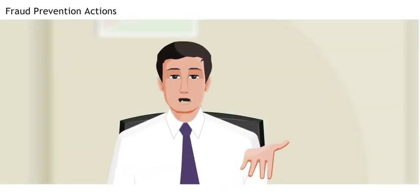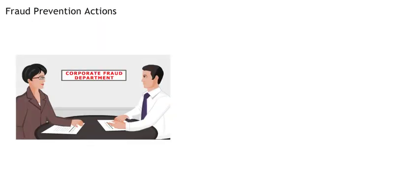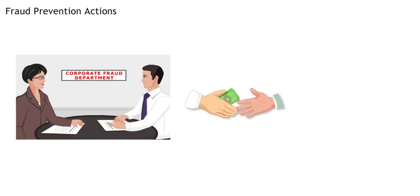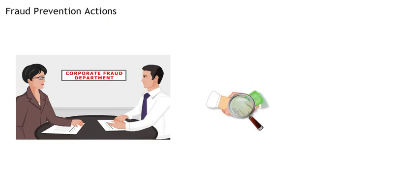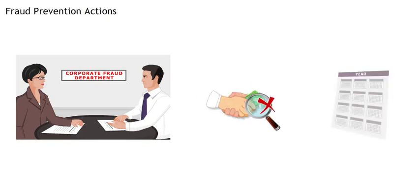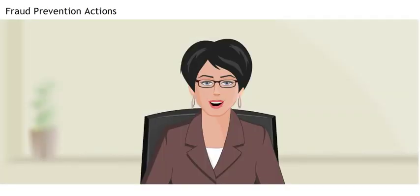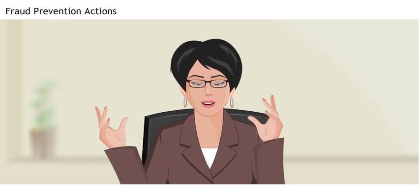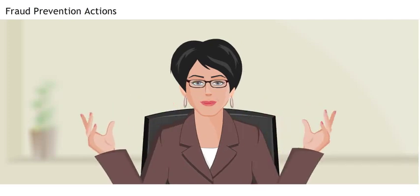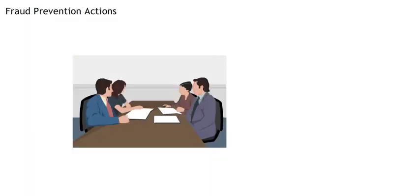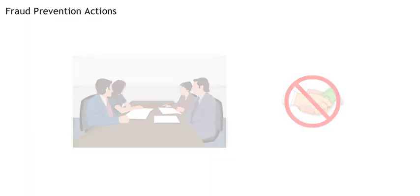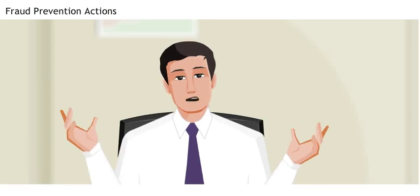I've learned a lot during my time in the corporate fraud department. However, I won't become a fraud investigator in my three months with you. What can I do? You don't need to be a fraud investigator. All employees can help prevent fraud. Can you give me some examples?